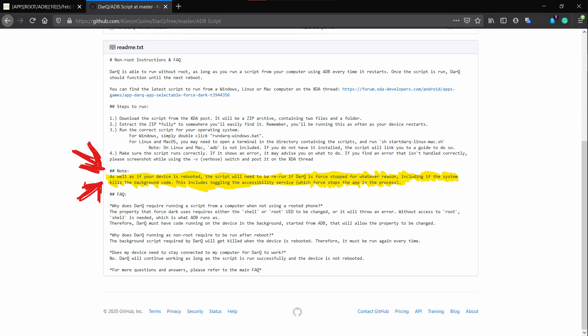Some things that you want to note if you're following this no root method: if you reboot your device you want to run the script from your Windows device. And if you just enable or disable the accessibility permission for this Darq application you want to run the script again.